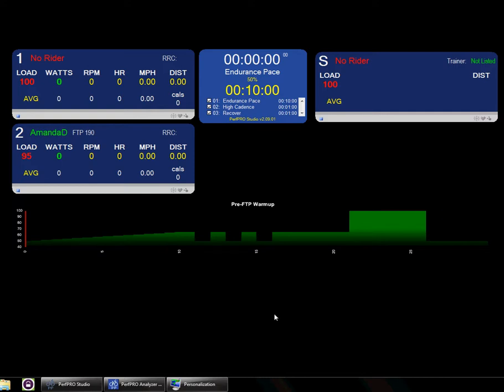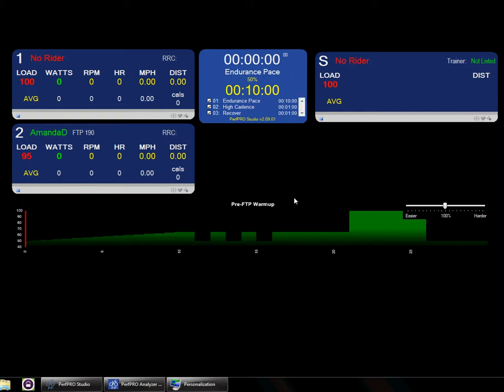Hey everybody, so this is going to be a quick demonstration on how to use the new feature to detect ANT devices for multiple riders.